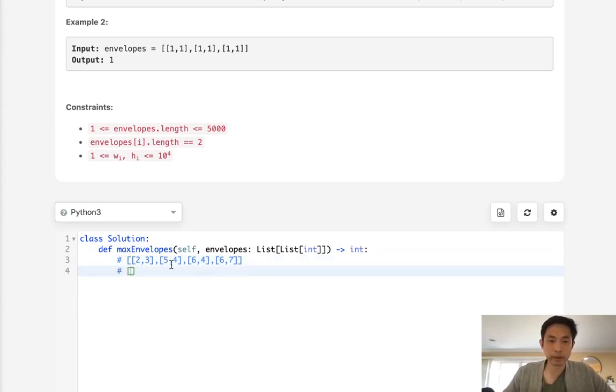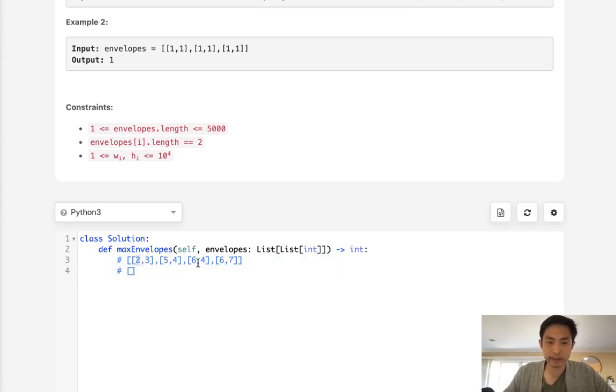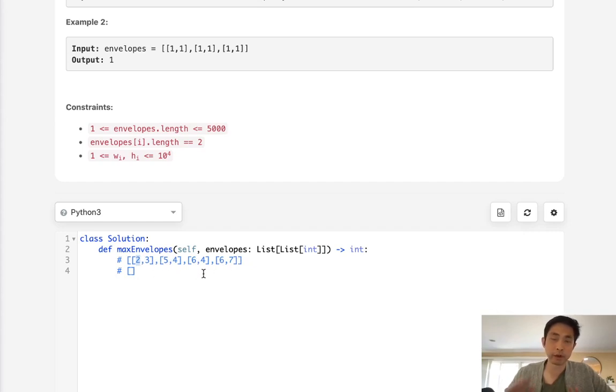What we could do is, since widths are already in ascending order, we already know that the next one is not going to fit into the previous one. So it's kind of already taken care of. All we need to do is look at the heights.